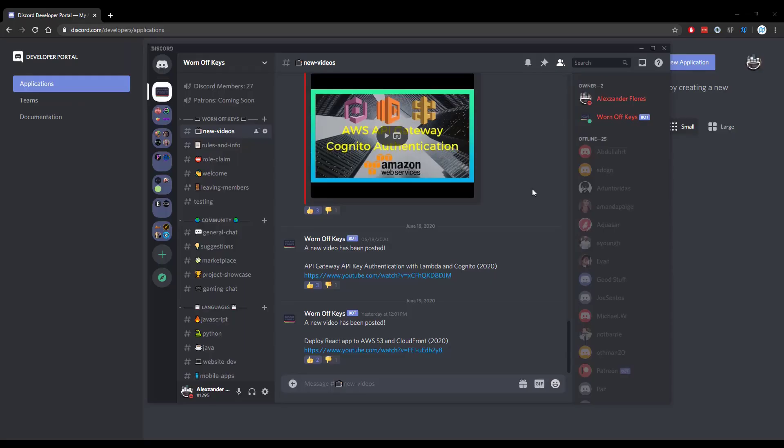Thanks for watching this discord.js tutorial. If you want to learn more about discord.js consider clicking on the playlist you see on your screen now. If you need help feel free to leave a comment or ask in the worn off keys discord which can be found in the video description.